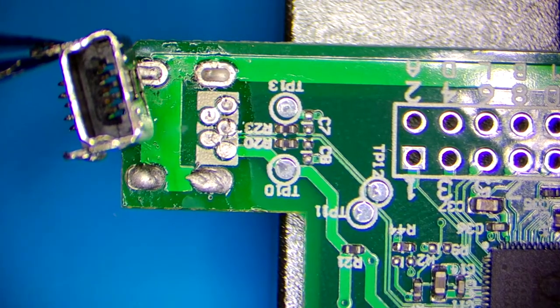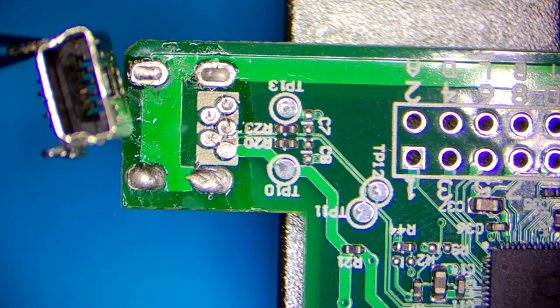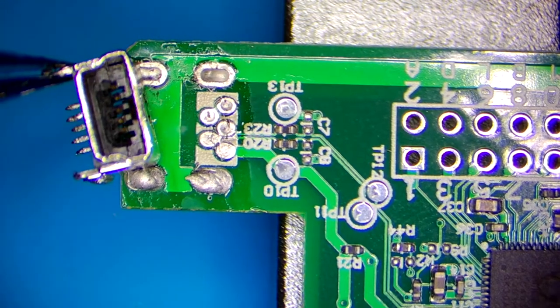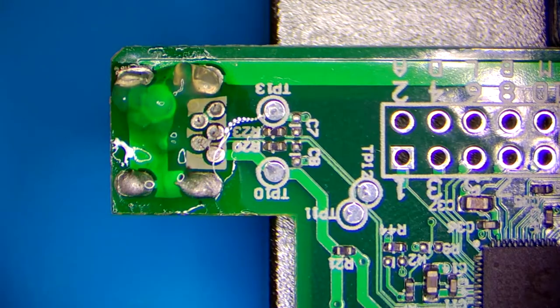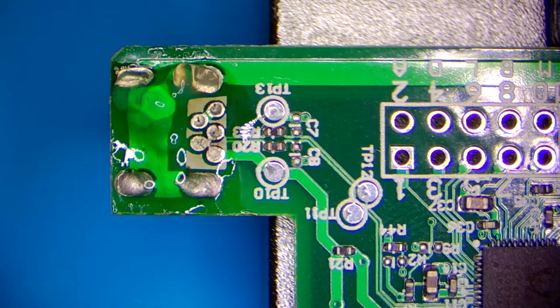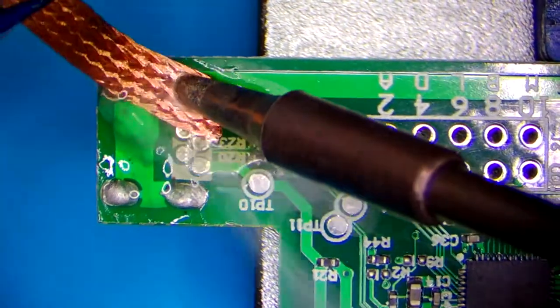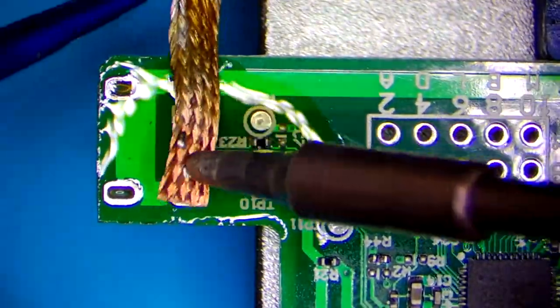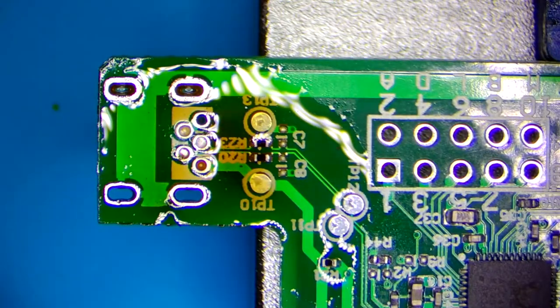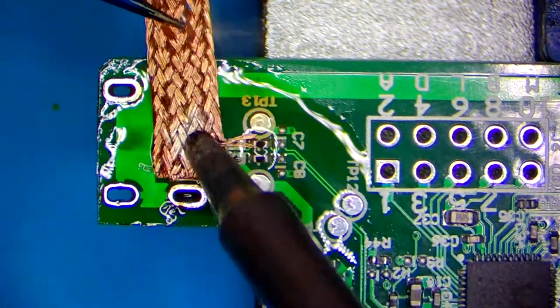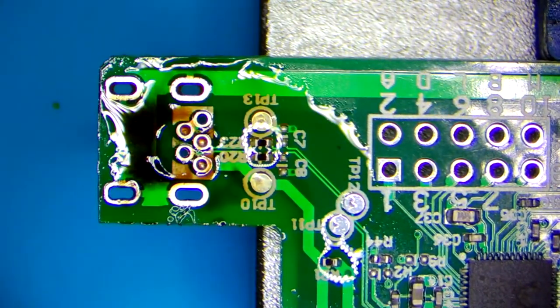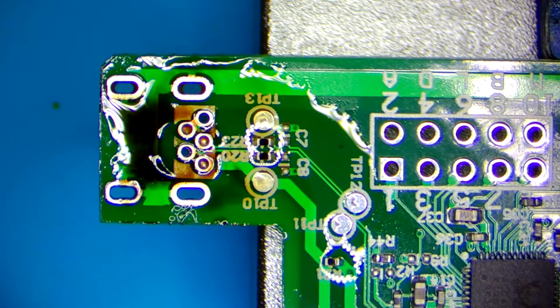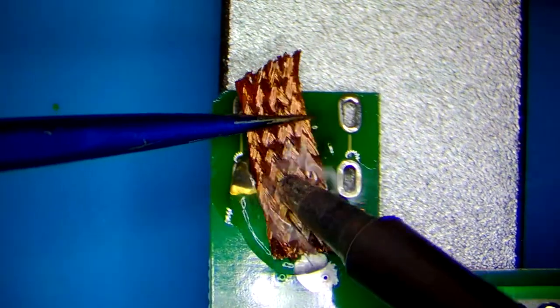So what I'm going to do now is I'm going to remove the solder from the holes and I will insert a new connector.